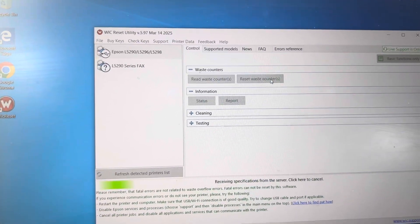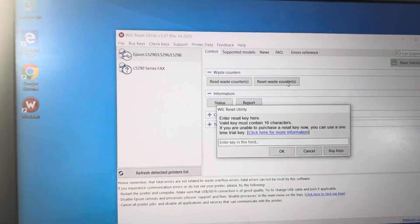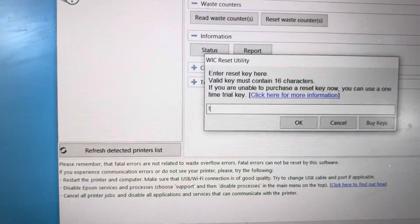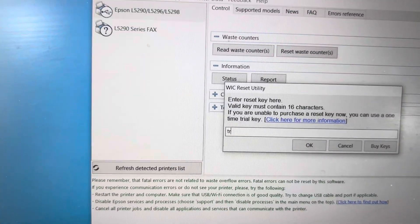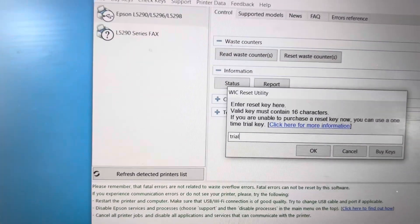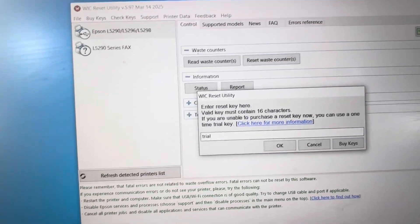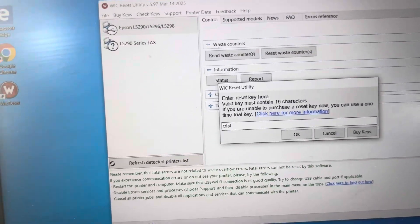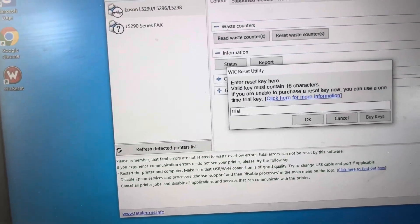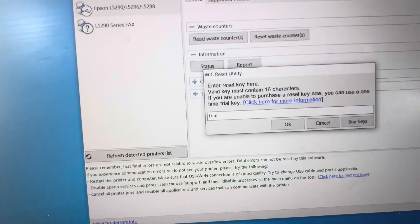Now it's already zero, zero, zero, zero. But if it's showing 100 percent, you can reset waste counter using that key trial. Trial will reset 20 percent only, 80 percent will be filled.